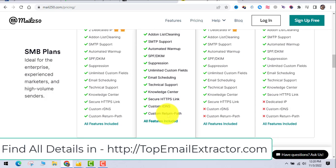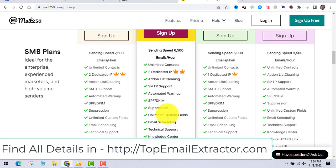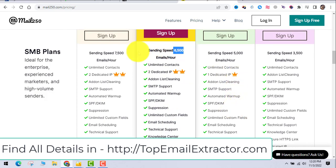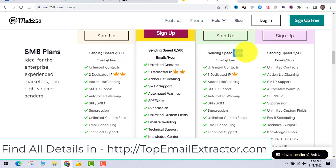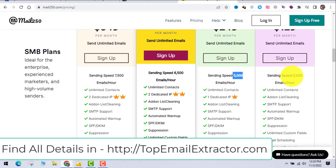Everyone is making money using this system. You have the email extractor software, you have done-for-you funnels, the email swipes ready for you, and you also have an email sender server which is ready for you.